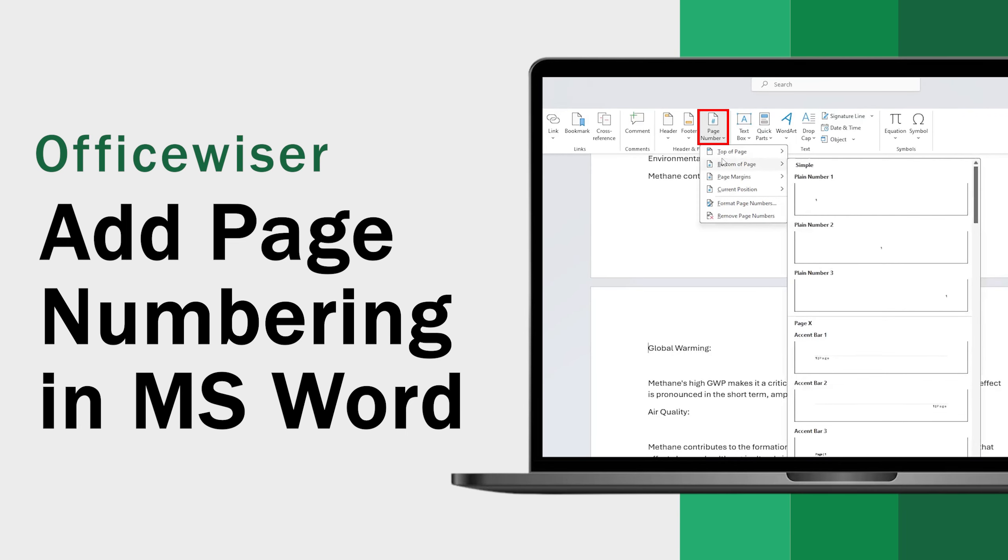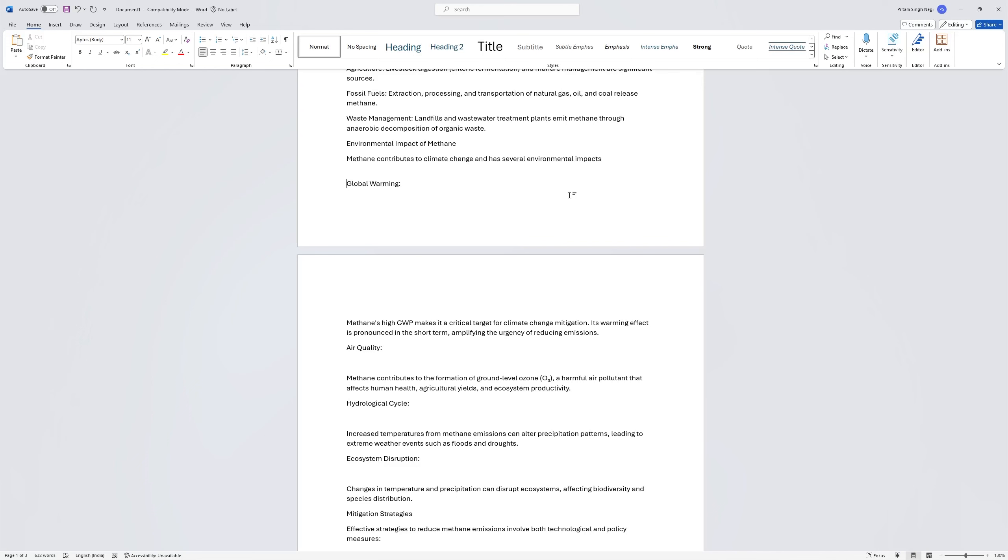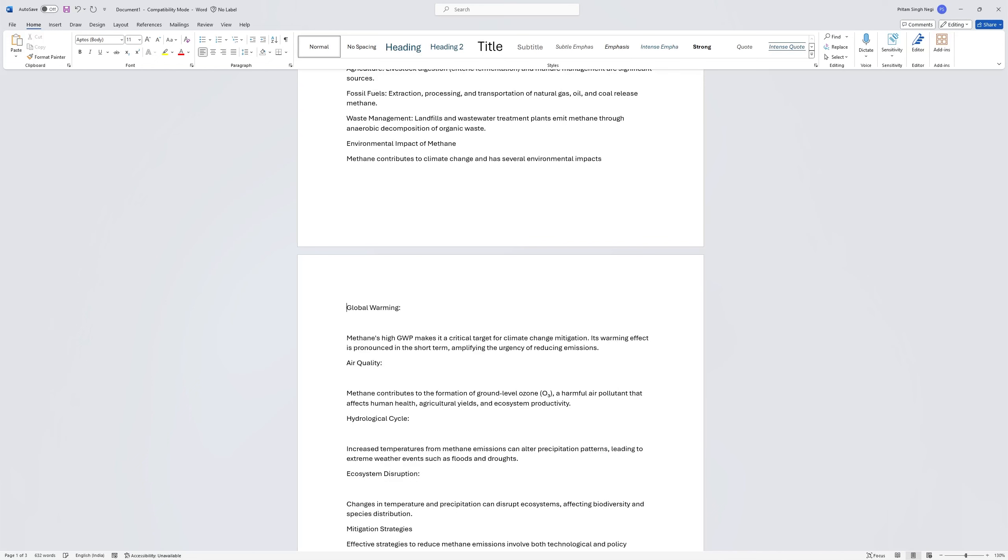Hi there everyone, welcome to Officewiser. In this quick video we will talk about how we can start page numbering from a specific page in Microsoft Word. In order to do that, let me add this Global Warming topic here from which I would like to start page numbering.